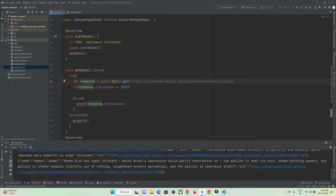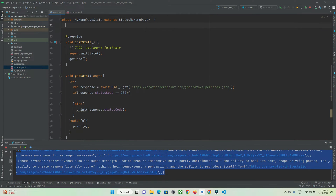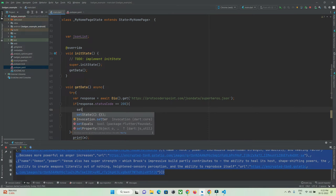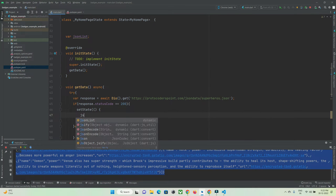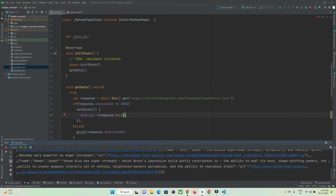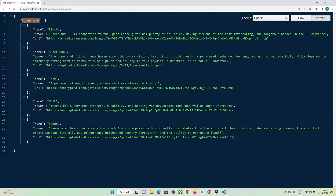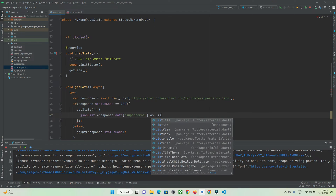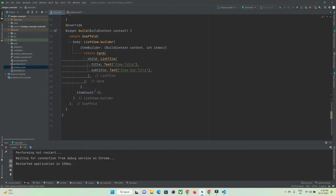Inside the `if` statement, we need to store the response as a list — converting the JSON format into an array. I'll create a variable `jsonList` and inside `setState`, assign `jsonList = response.data['superhero']`. As you can see, the data has 'superhero' as a key containing five items. Now I can use this `jsonList` in our ListView.